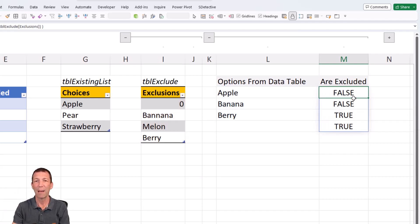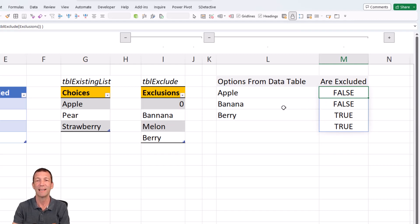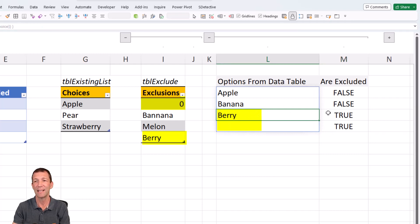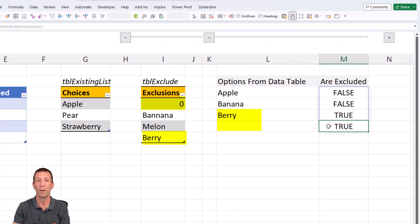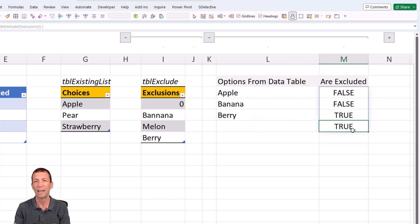So apple isn't in this list, so false. Banana isn't in the list, so false. Berry is in the list, so true. Zero or blank is in the list, so true. So how am I using that?